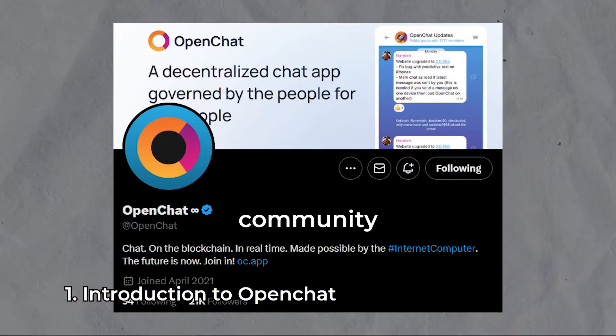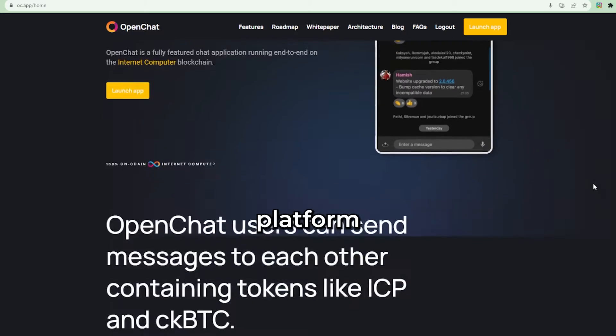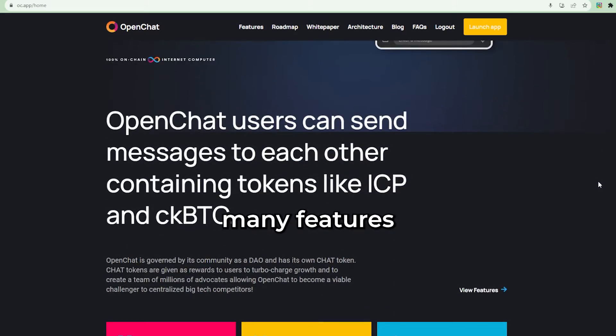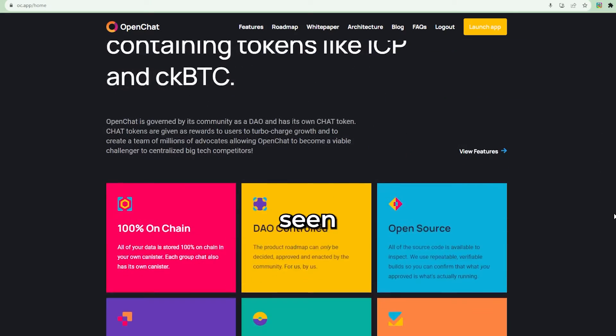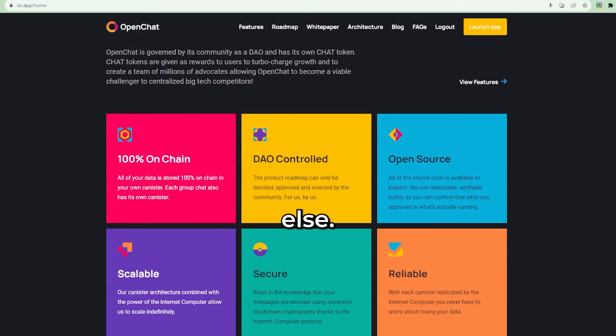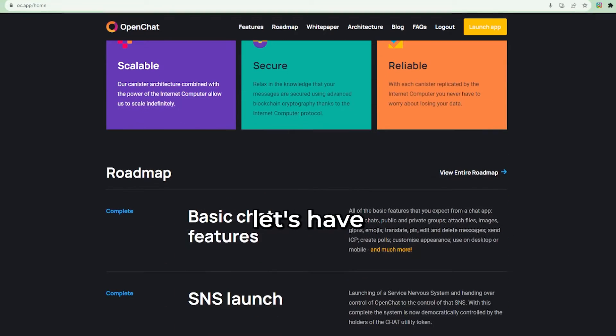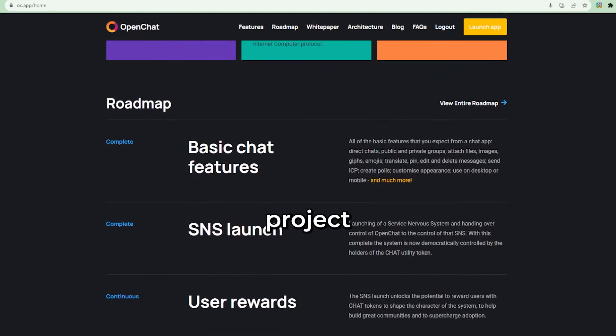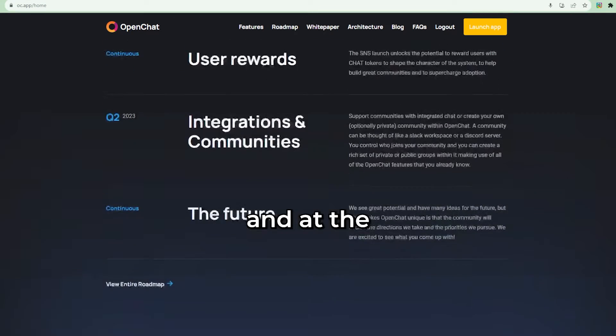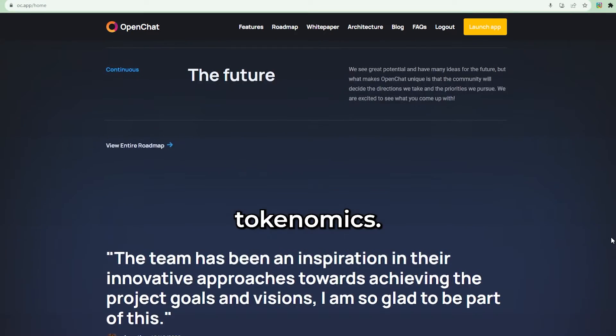OpenChat is a Web3 community building platform with many features that I haven't seen anywhere else. But before we look at those features, let's have a look at the project itself and at the tokenomics.